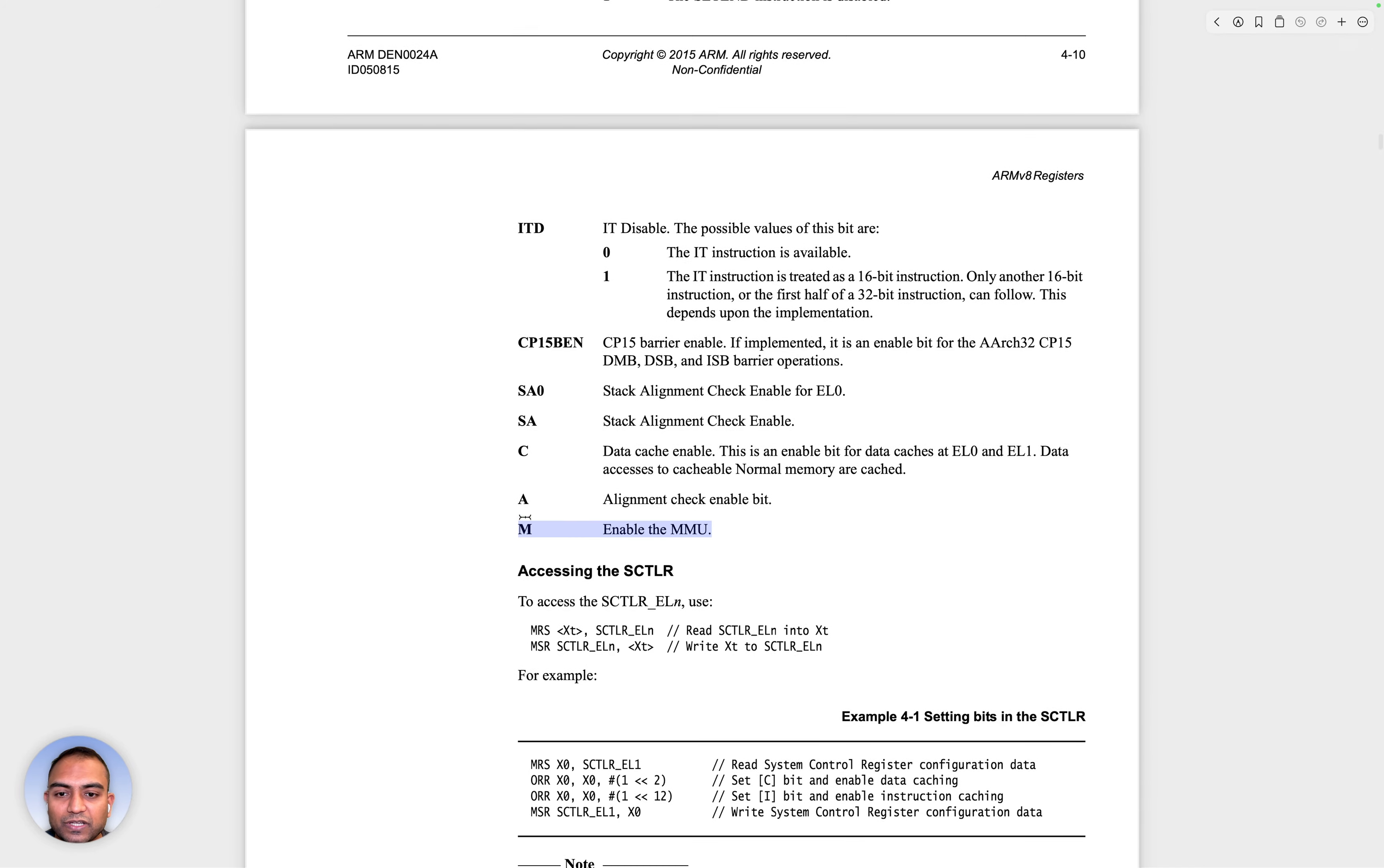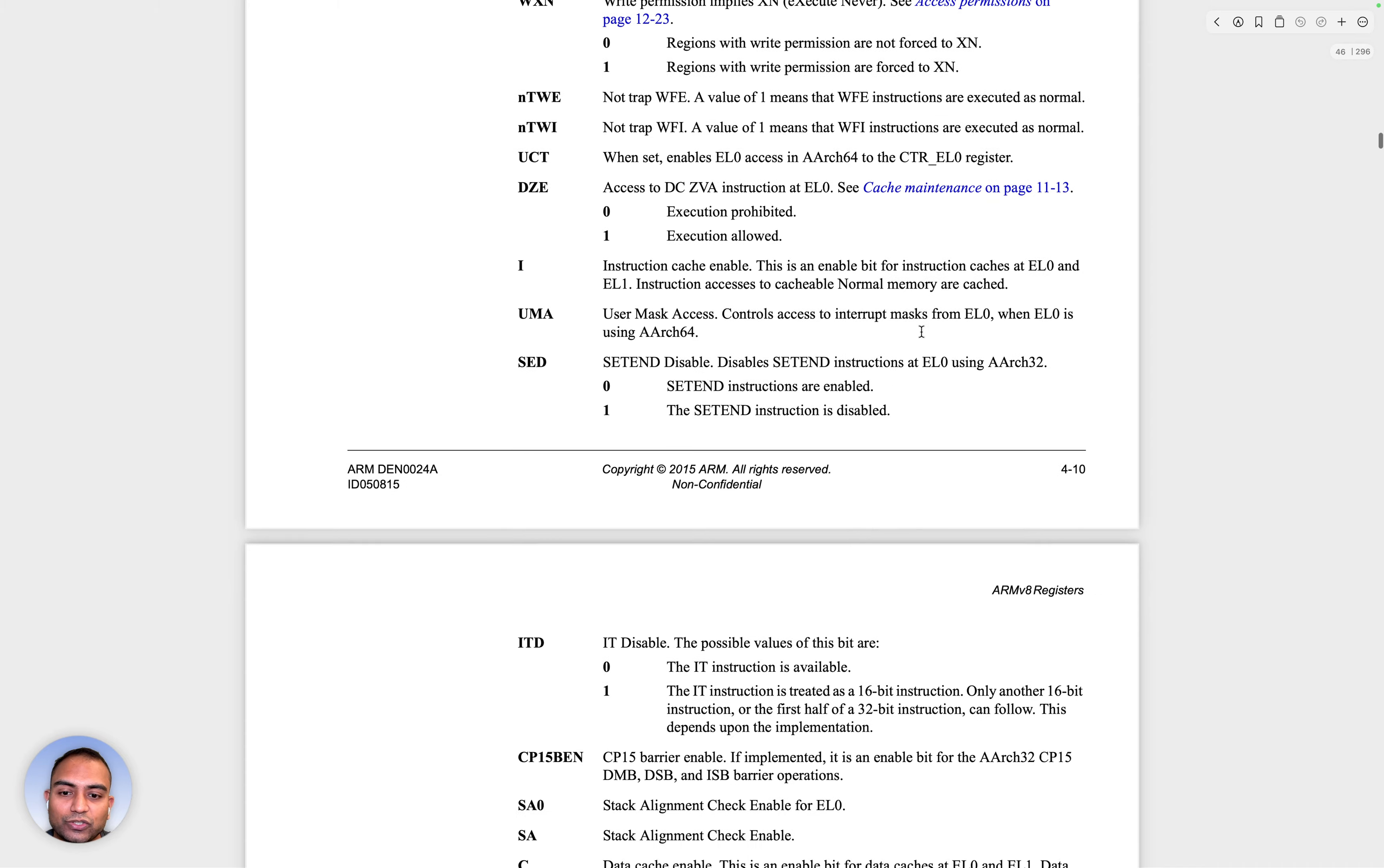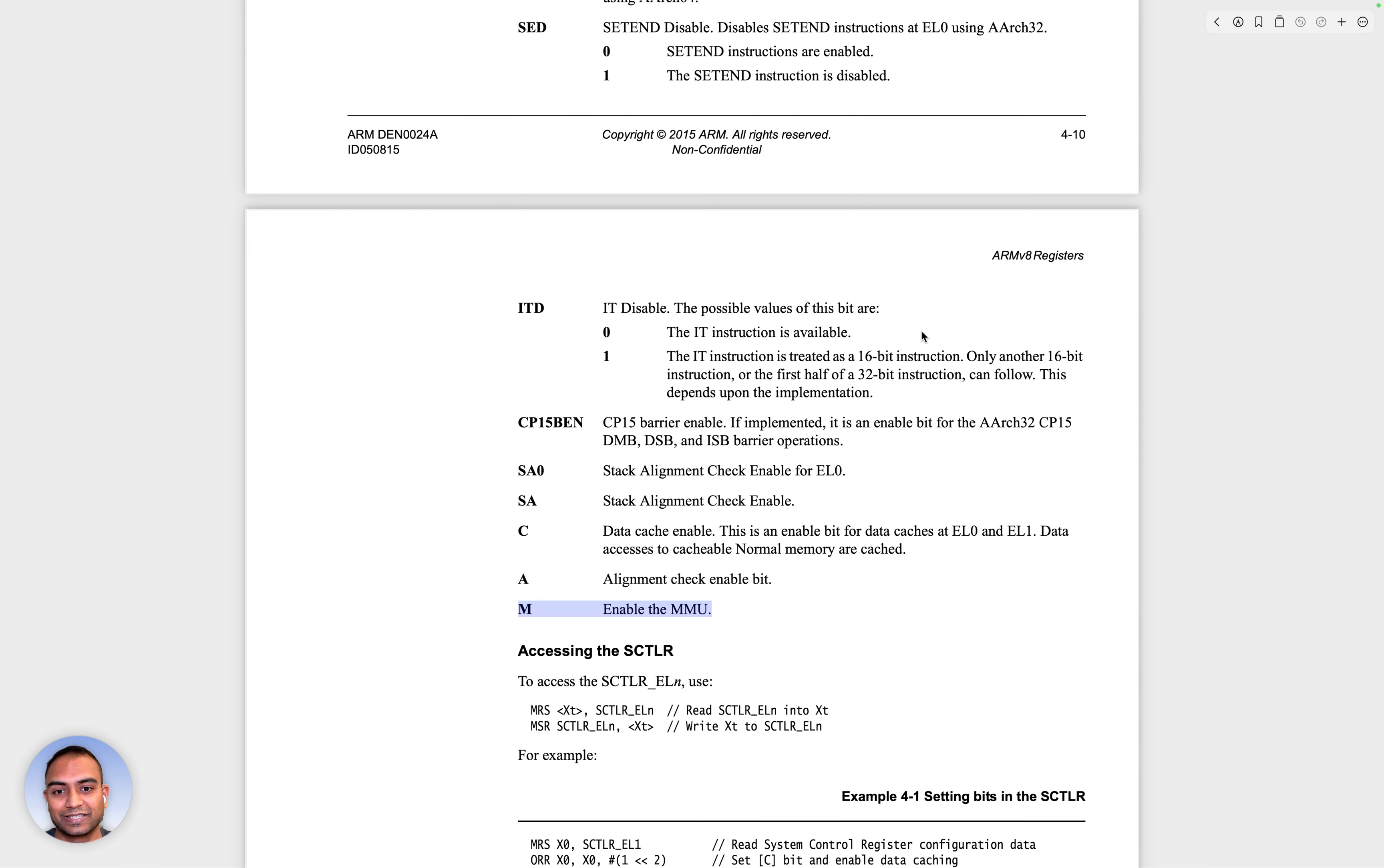If the zeroth bit here of this SCTLR is enabled, then that would essentially translate into the memory management unit being enabled. And what is memory management unit? That is out of the scope of the discussion we are having here. But it's exactly that piece of hardware that converts the virtual address into physical address.